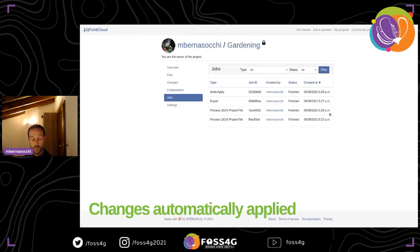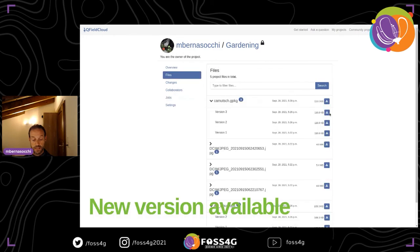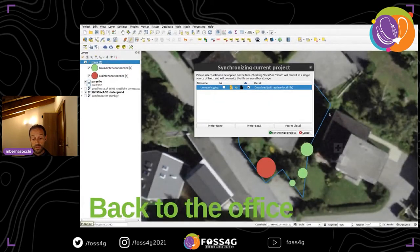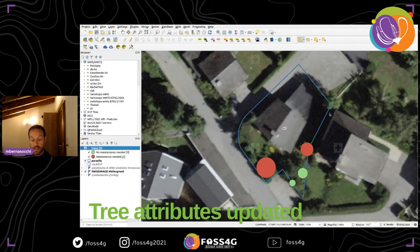We see a new change was created, a job delta was applied and finished, and there's a new version available on the cloud. When I go back to QGIS and download it, it replaces my local file and the attributes get updated as they were in the field.